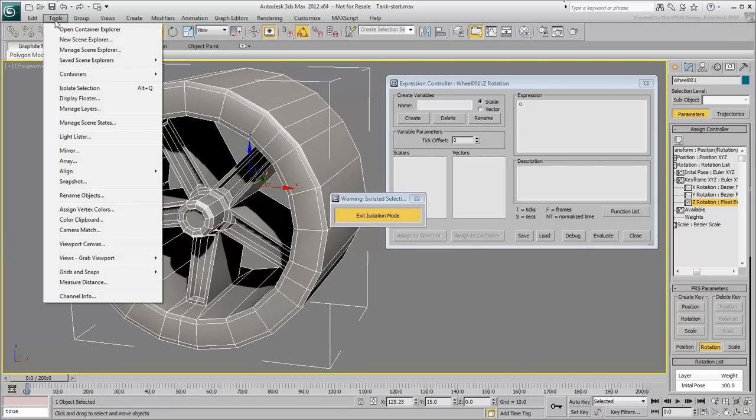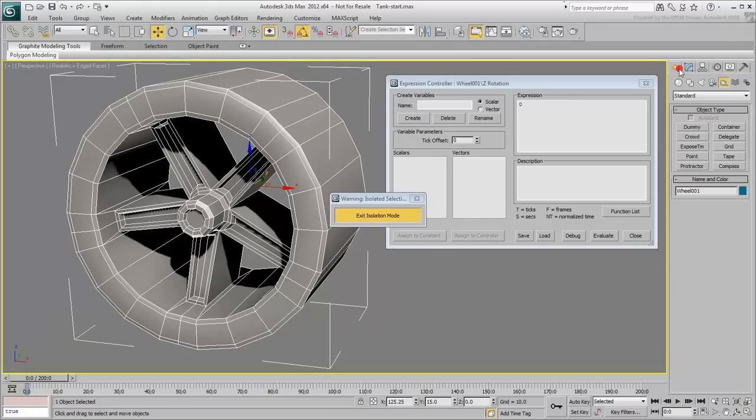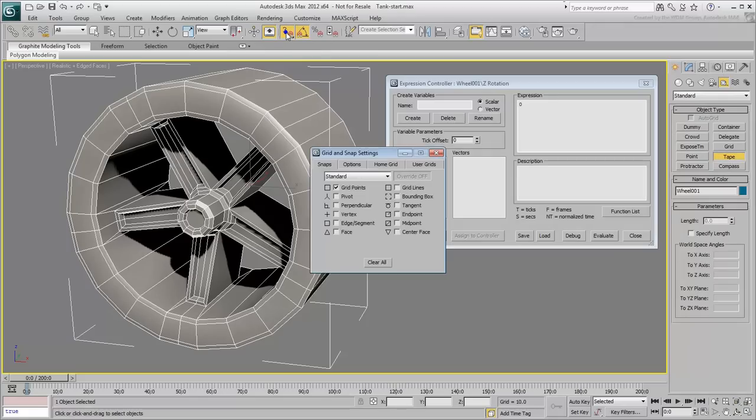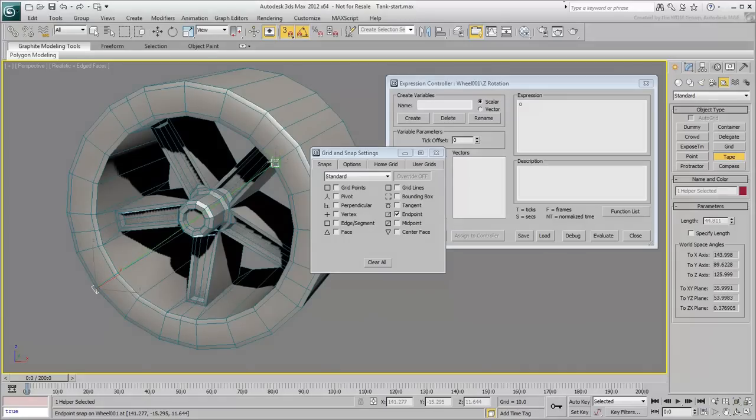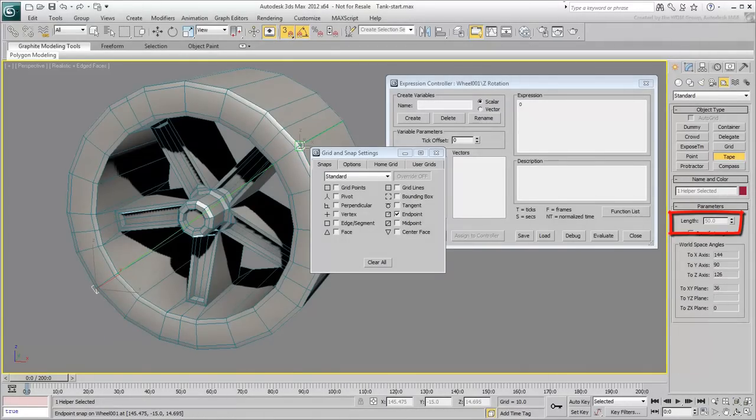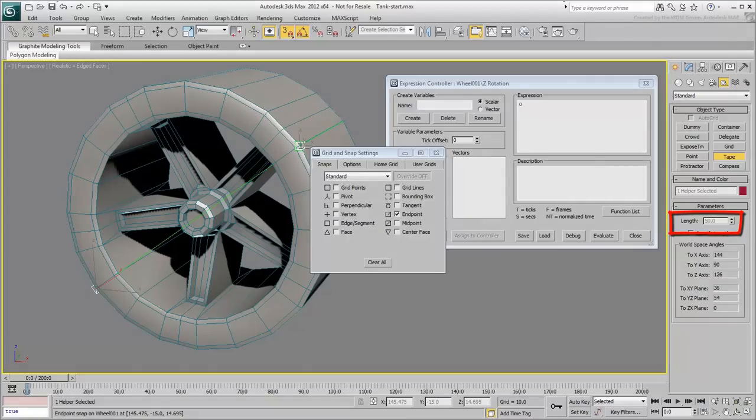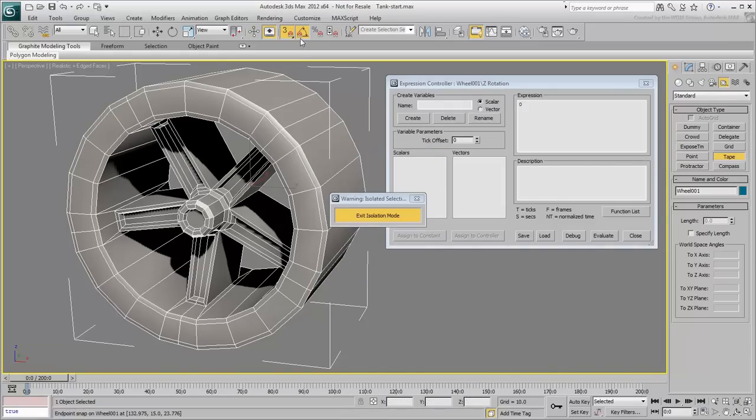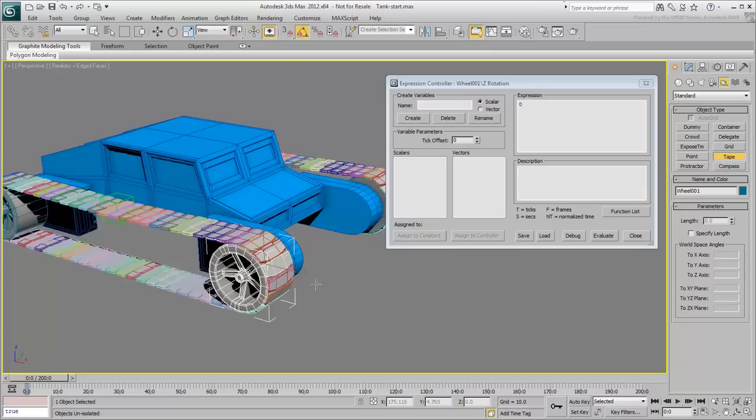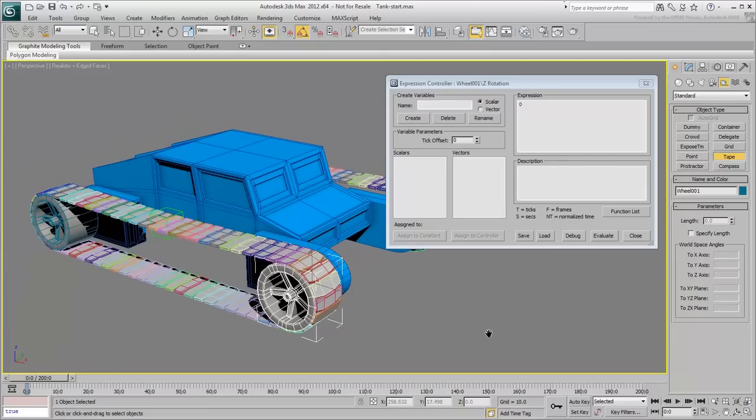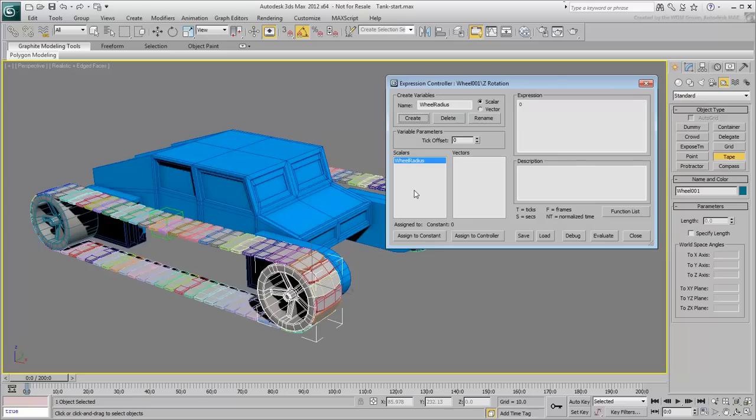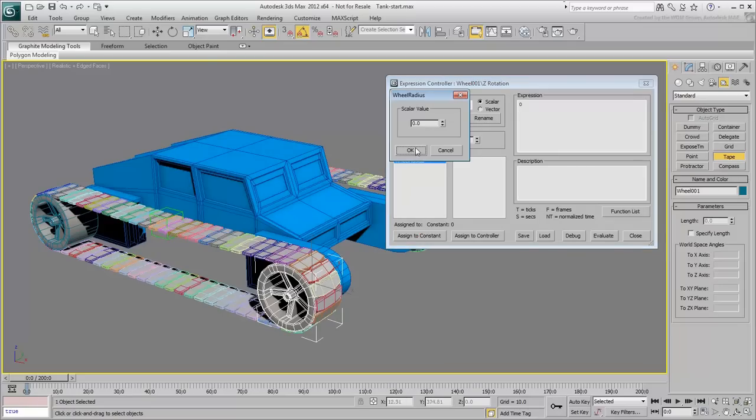Without this information, you can always use the measure distance or tape tools to get the diameter of the wheel. With that in hand, you are now ready to enter this information in the Expression Controller dialog. In Create Variables, enter the name WheelRadius and click Create. With the newly created variable selected, click on Assign to Constant and enter the value 25.